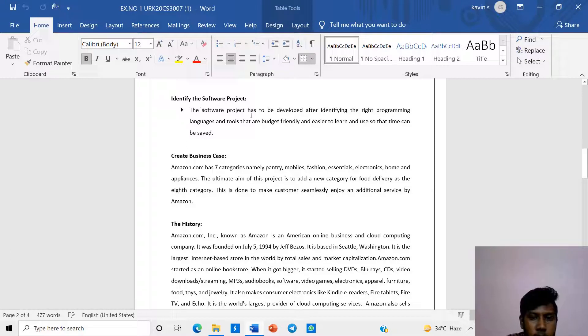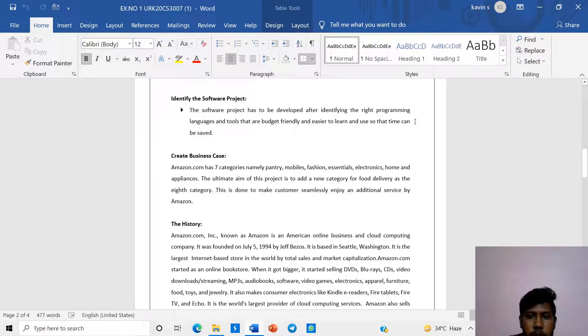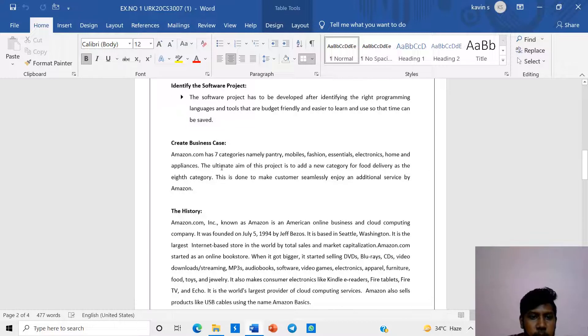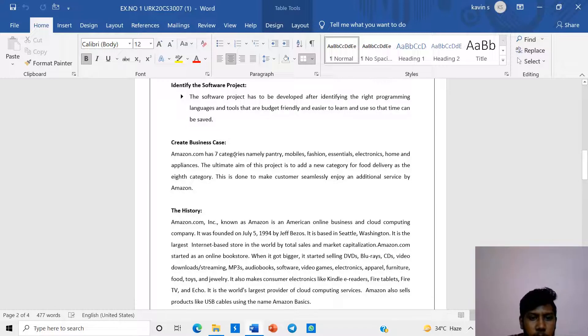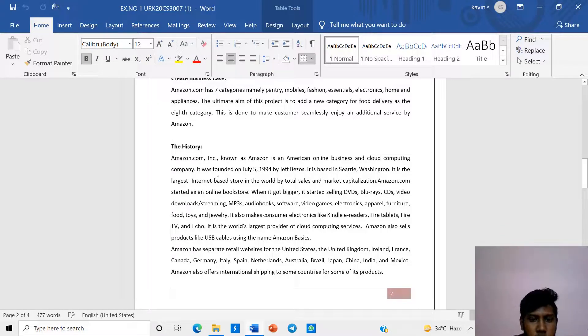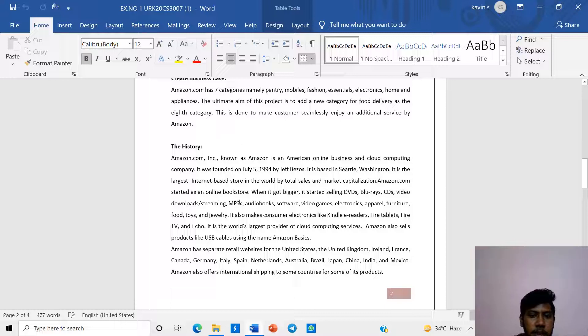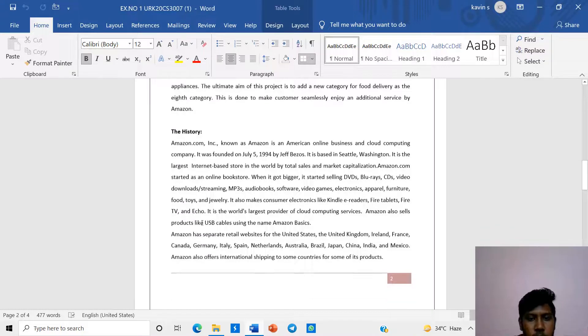Using software project: The software project has been developed after identifying the right programming language and tools that are budget-friendly and easier to learn and use so that time can be saved. Create a business on Amazon.com using AWS, Amazon's cloud computing platform. It will be saving data into the cloud and it is based on customer recommendations. It was founded in July.